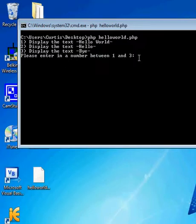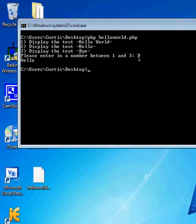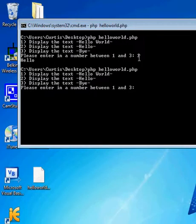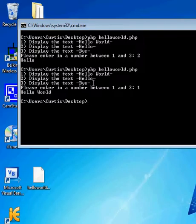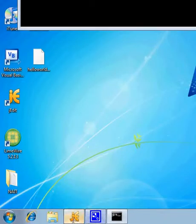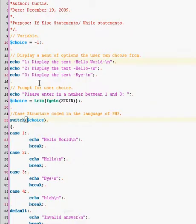I forgot to add in the fourth option for blah to the menu, but it's there. But I'm not going to do that. It's still down here though. So as you can see, if we enter in four, it's going to say blah. Blah.